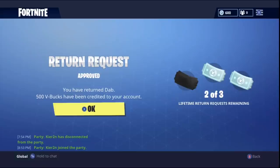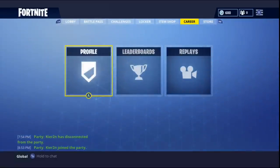So there we go — approved, you have returned DAB, 500 V-Bucks have been credited to your account. And as you can see it's done.